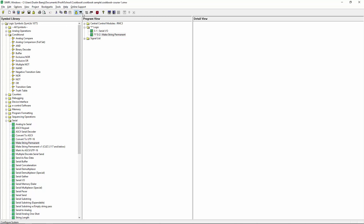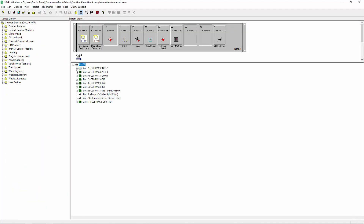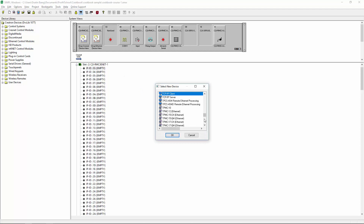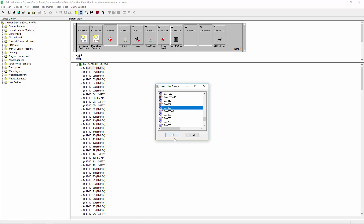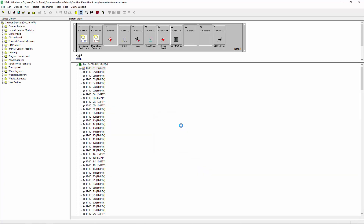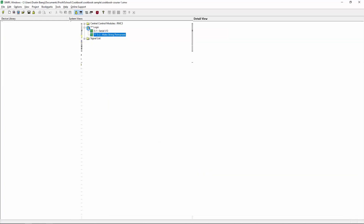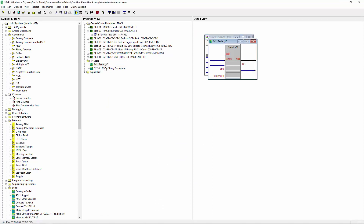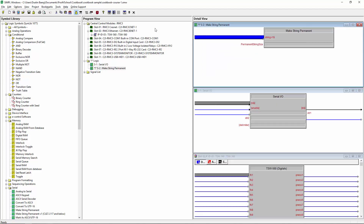The other thing I'm going to do is go to my device view here. I'm going to add just a sample touch panel into my Ethernet stack. I like to do it just by double-clicking — I find it easier. I'm going to add a TSW 560, and then I'm going to bring this up here and expand that out.